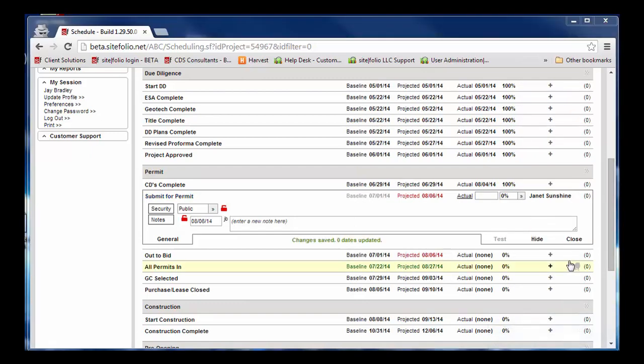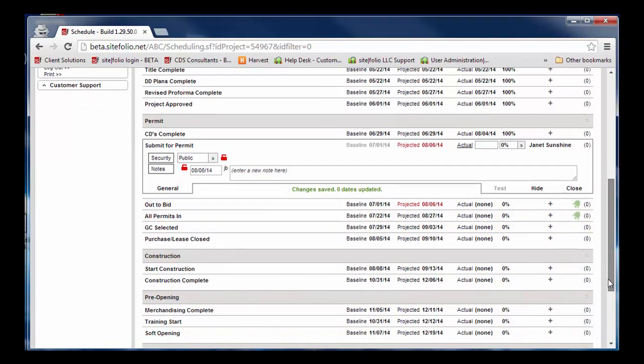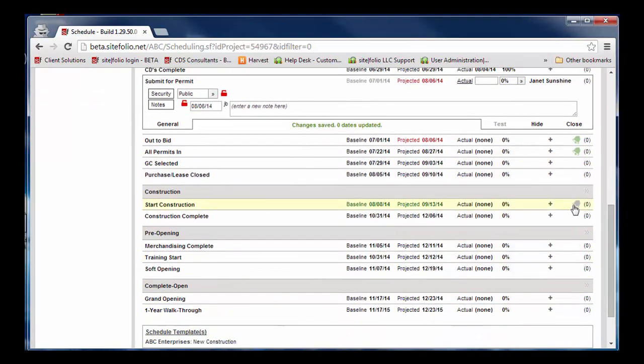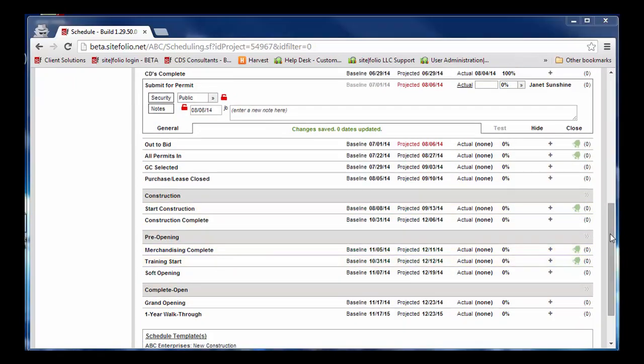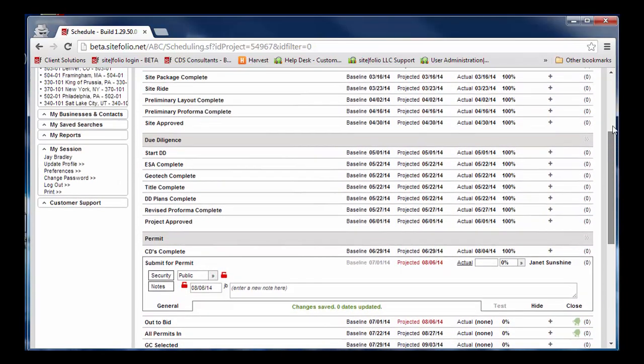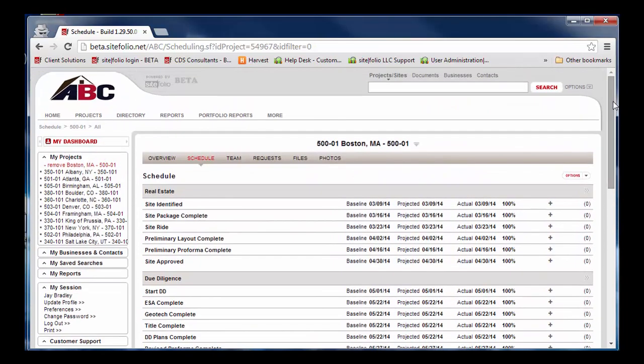Joe would like to track and receive activity on other milestones in the schedule, so he clicks the bell icon for each milestone he wants to follow.